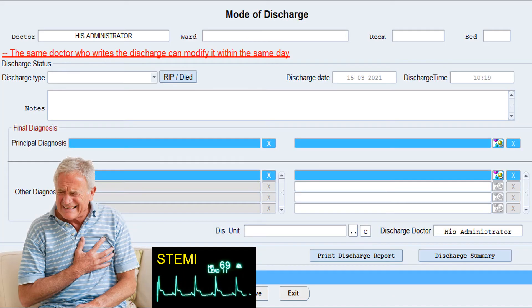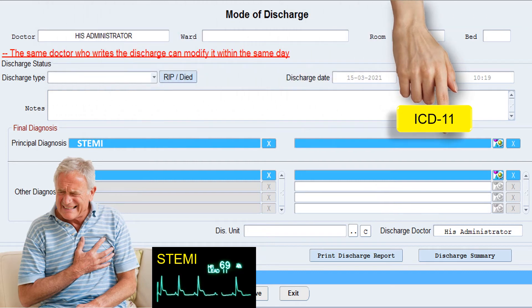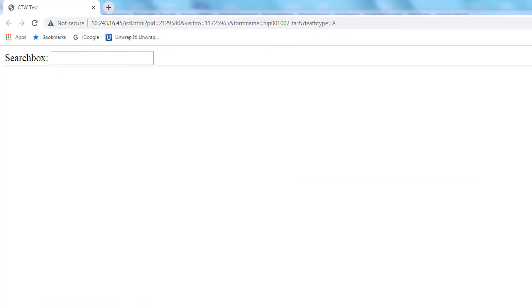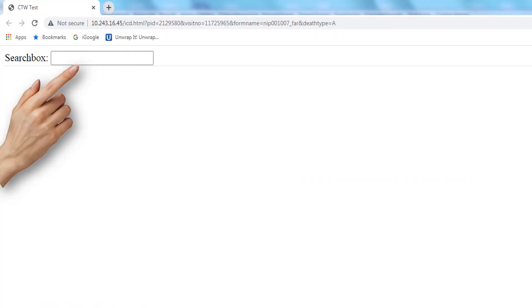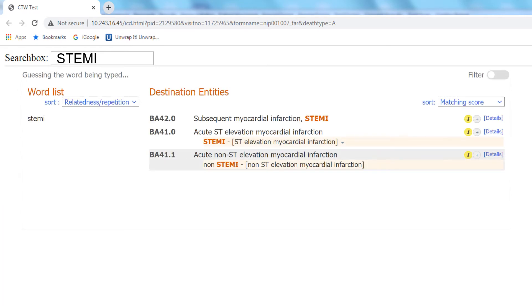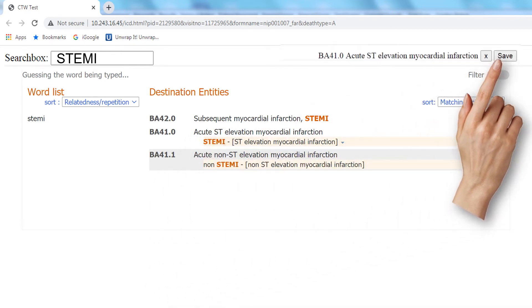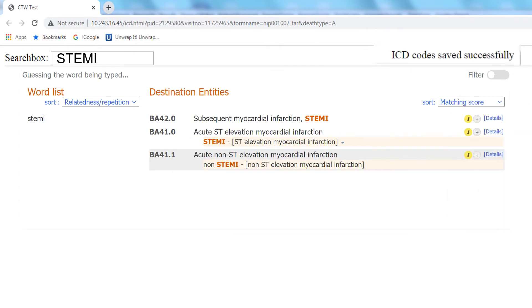You've diagnosed this case with STEMI. First, you free text your principal diagnosis, but you also need to add the ICD-11 code. To do that, click this icon. This opens up a new window. Type in your search term into the search box. ICD-11 provides you with a list of options — read them carefully and choose the one you want. In this case it's right there: Acute ST elevation myocardial infarction. Now save this by clicking on save. It tells you that the ICD code has been saved successfully.